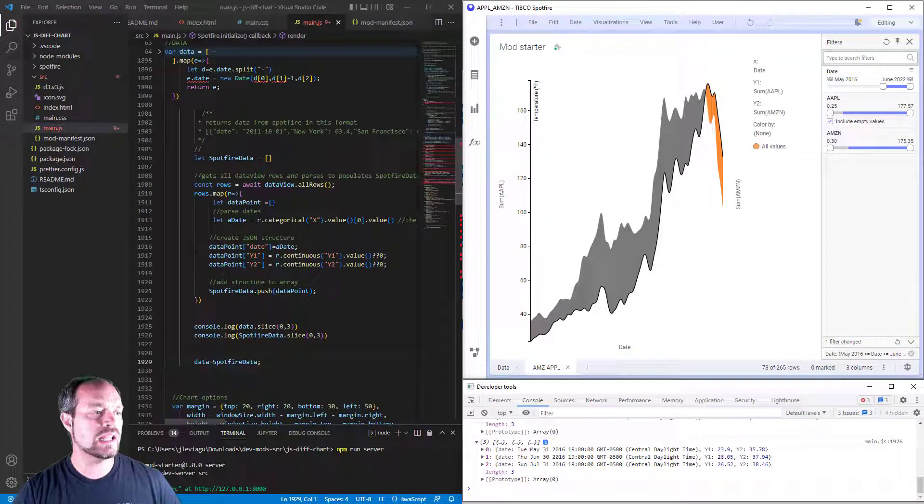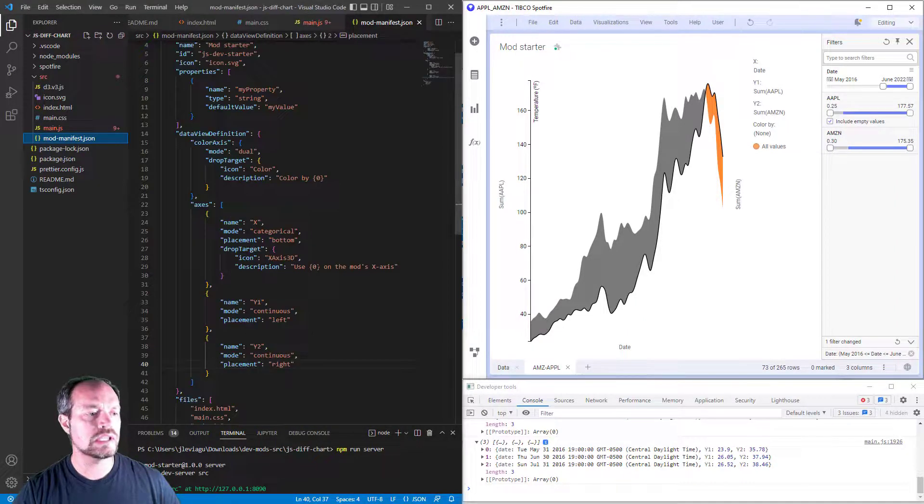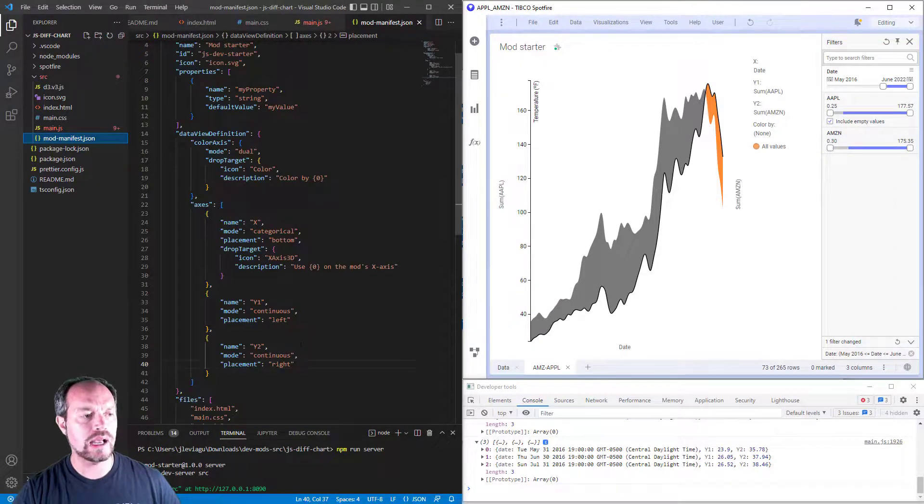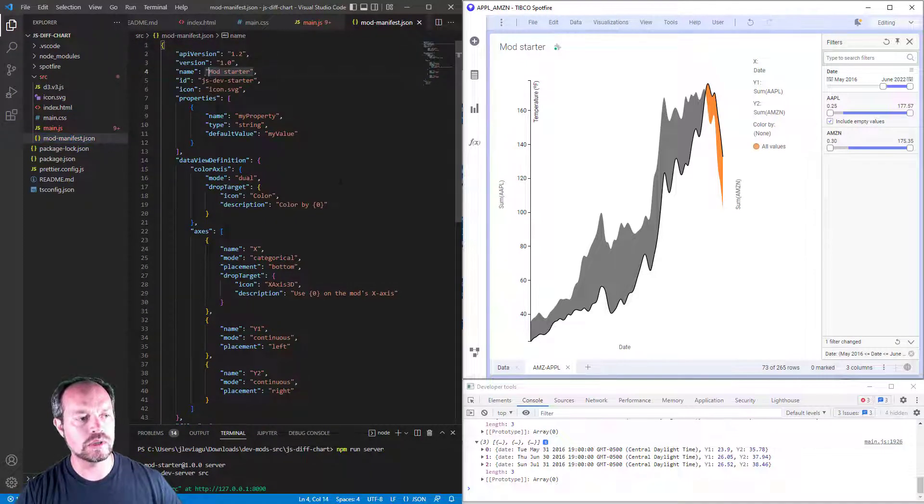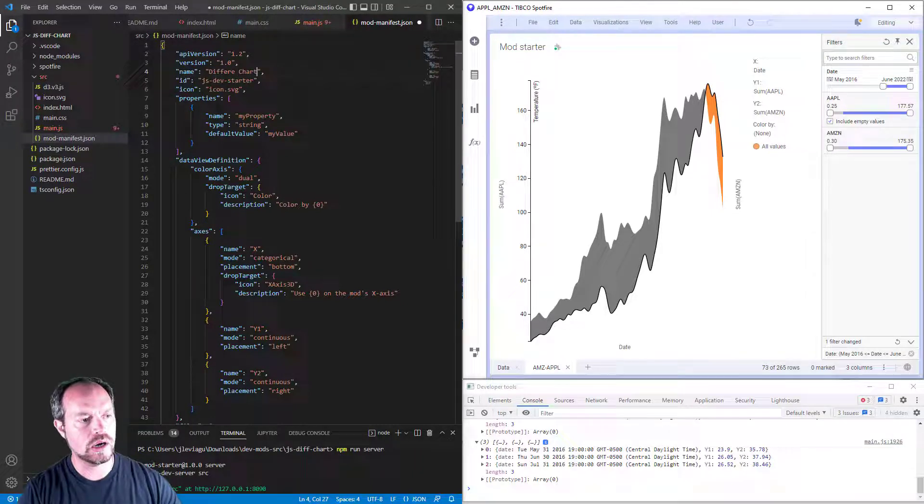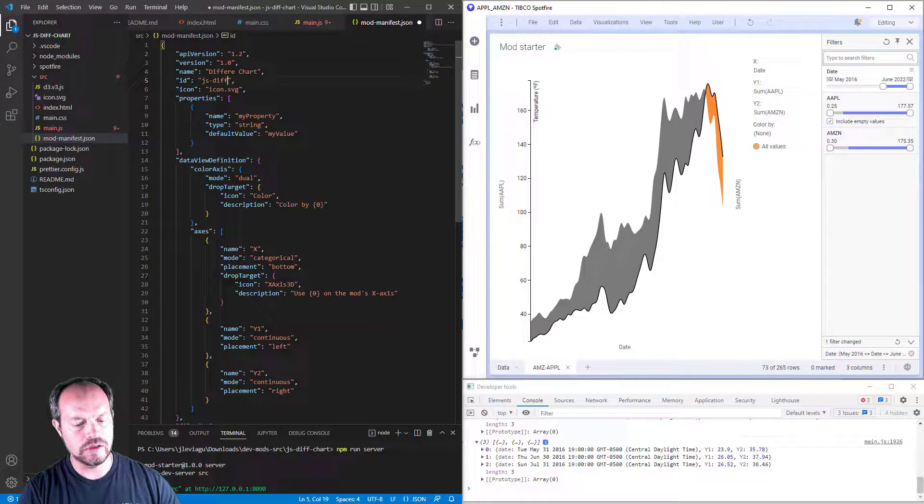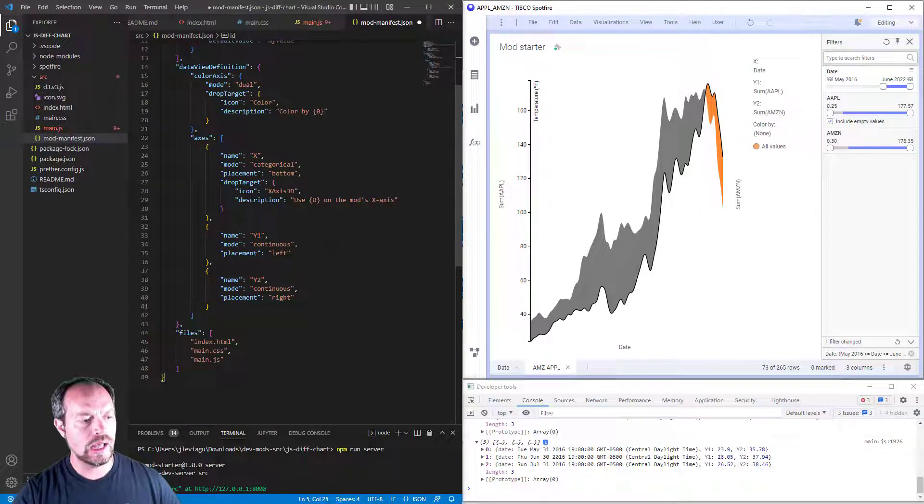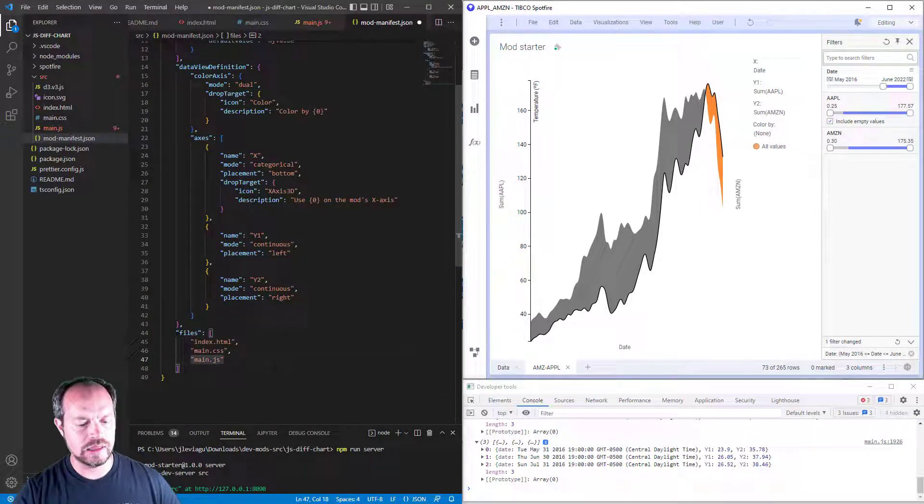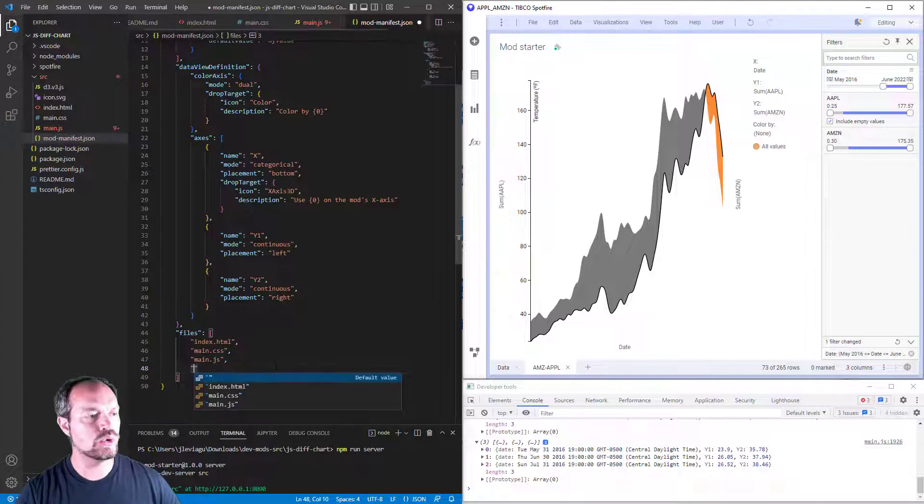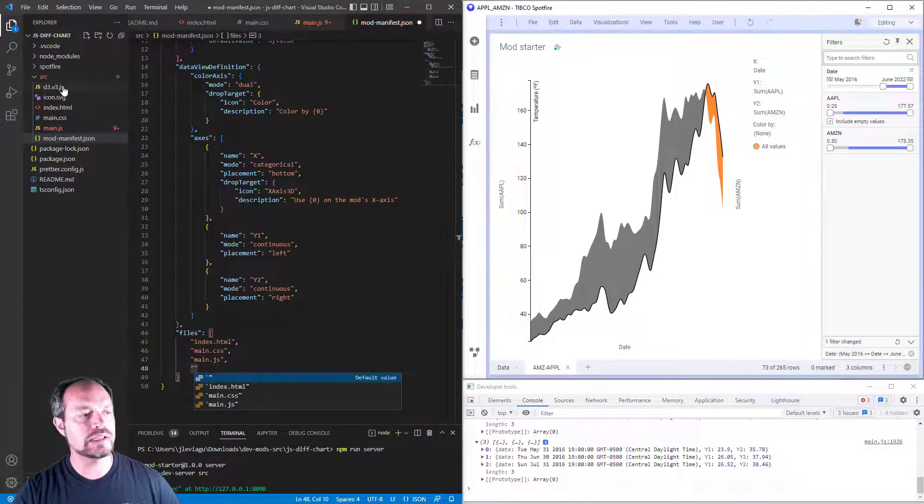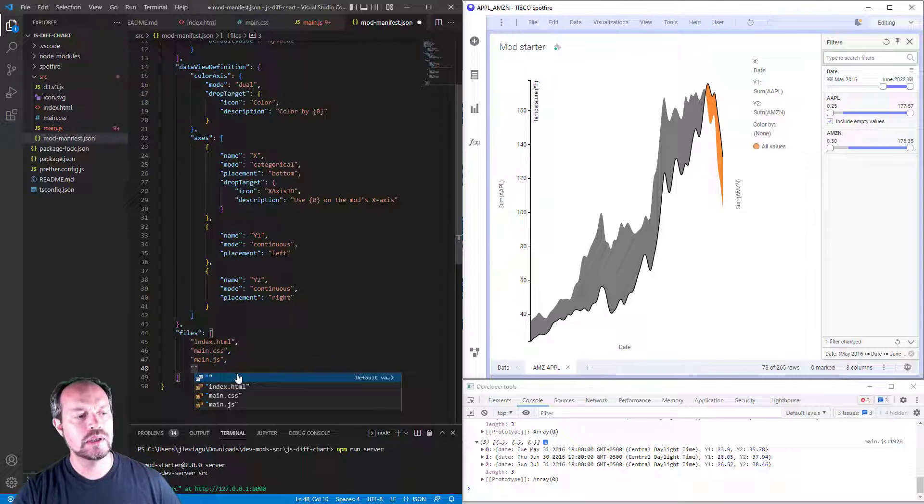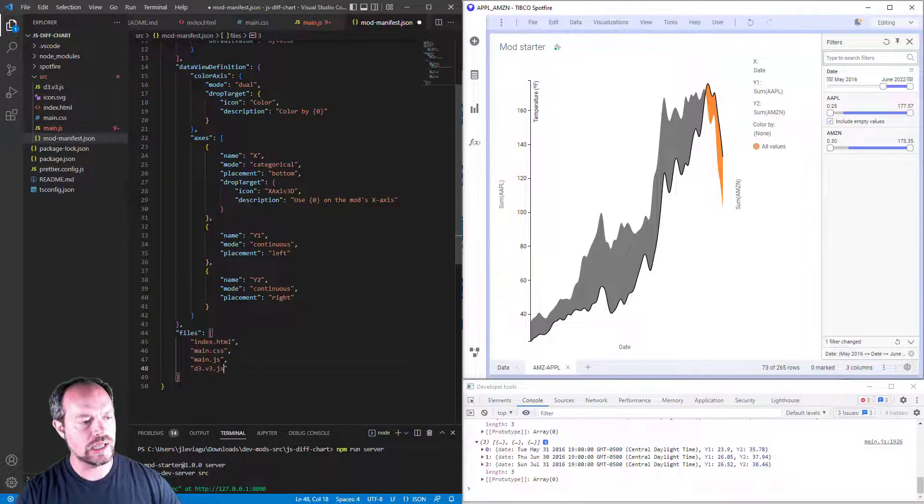The last step in my mod manifest is not only changing the axis, it's also changing the name of my mod. I'm going to call this mod the difference chart. I'm going to give it an ID of JSDiffChart, just by convention. And at the end, it's very important to include all the reference that you use in your mod. In this case, I only use one reference, so I'm going to put it there, D3 version 3.js, and click save.